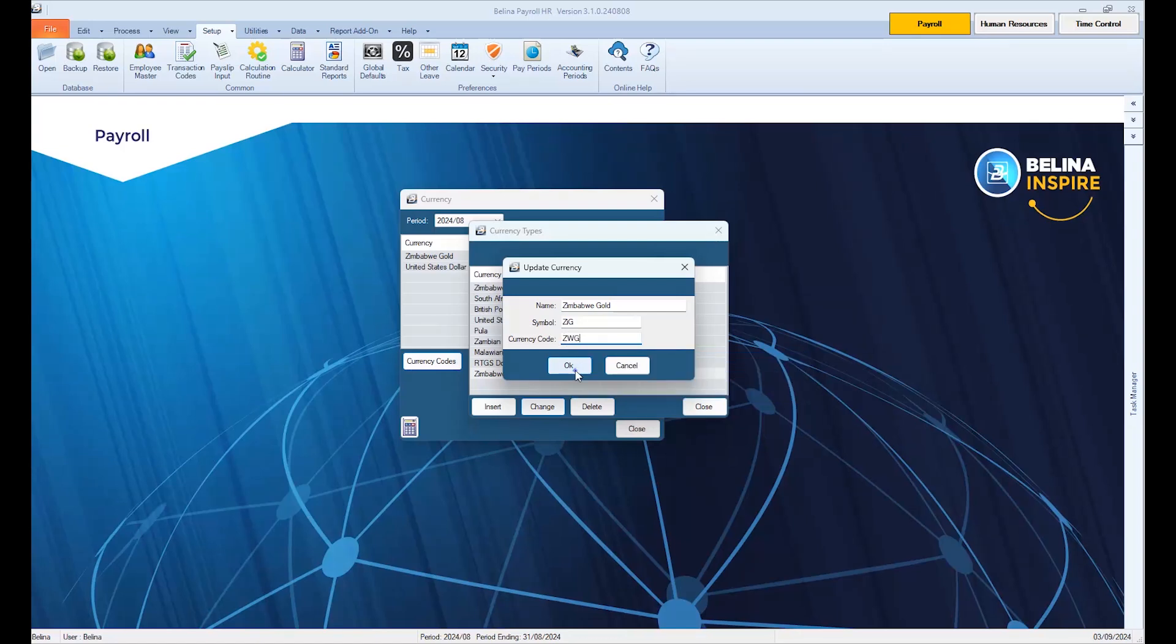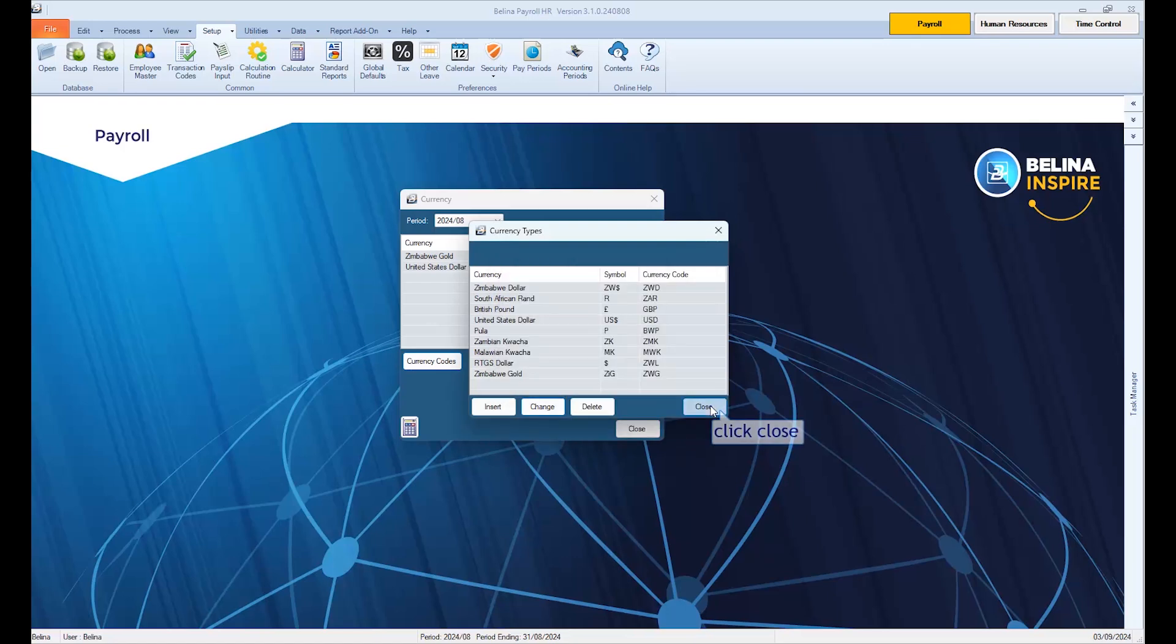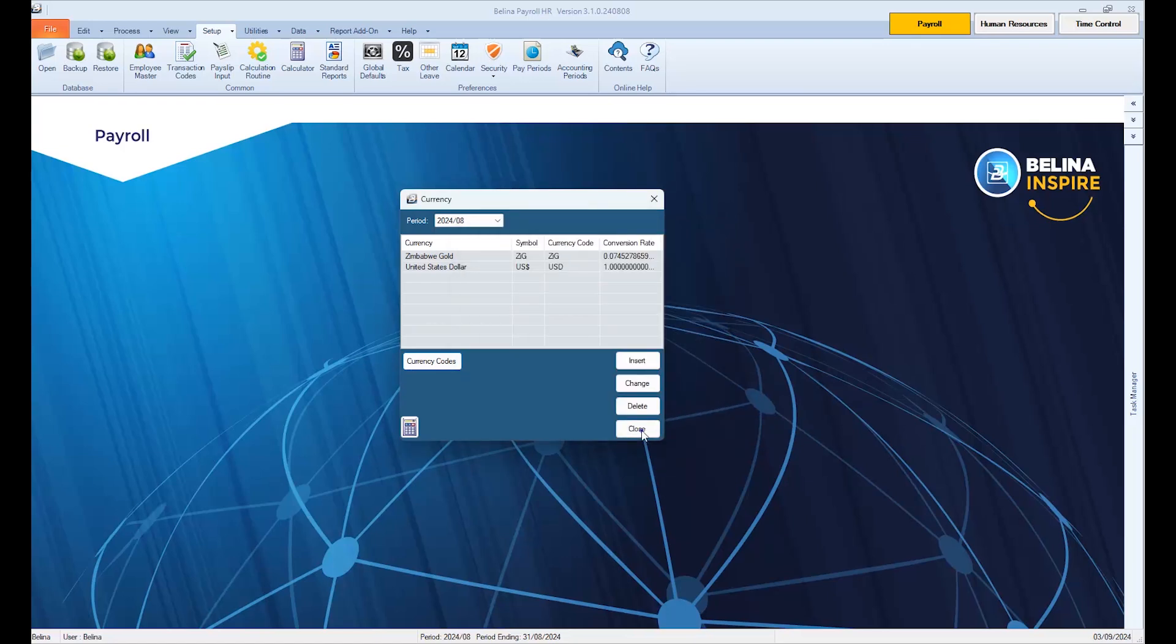Click OK to save the changes. Click Close, then Close to exit the screen.